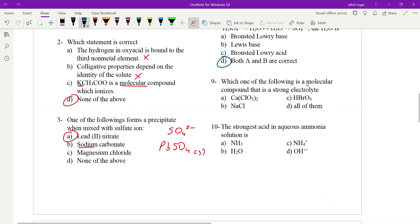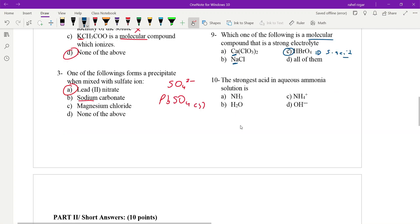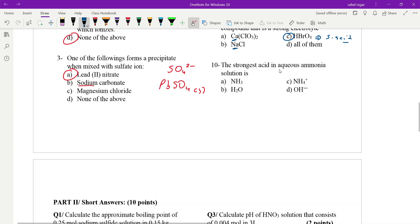Which one of the following is a molecular compound? There is the acid. The ionic compound contains calcium and sodium metal. HBr is a strong acid. This is a strong electrolyte molecule. This is ammonia — the solution of ammonia. This is a strong acid solution.